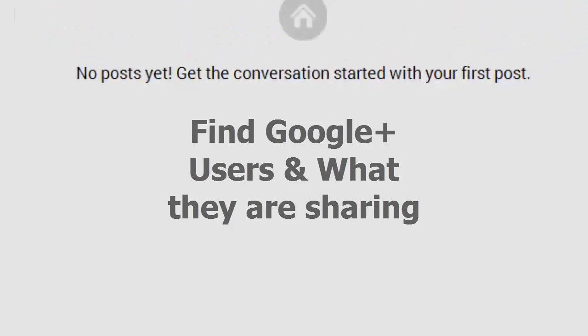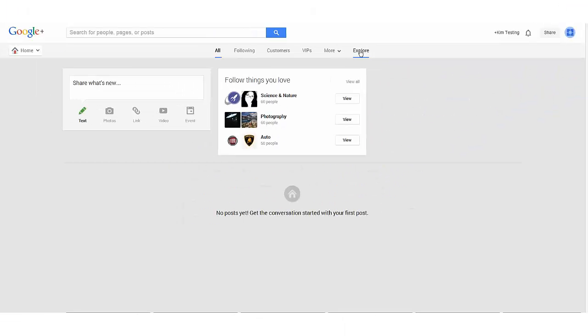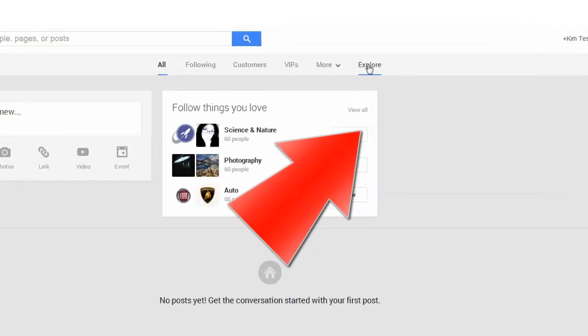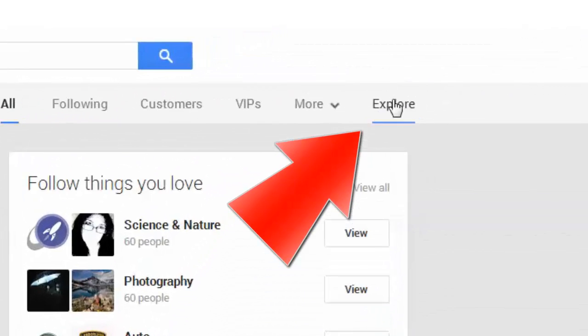To get started, make sure you're logged into Google Plus. Once you're logged in—this is a test account I have—you'll be on your home page. When you're on your home page, you can access the explore option.